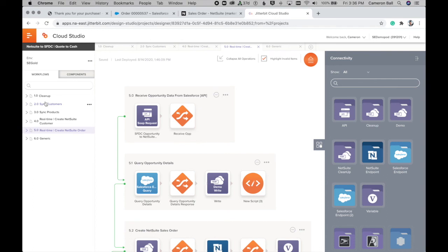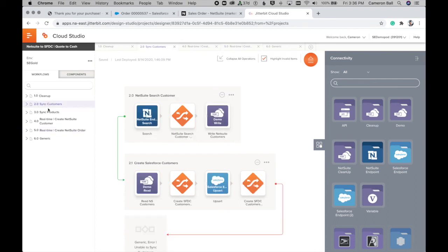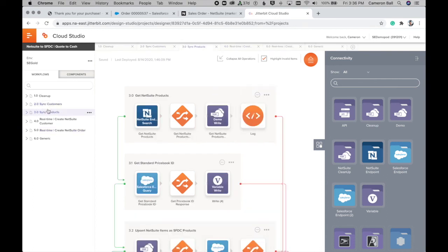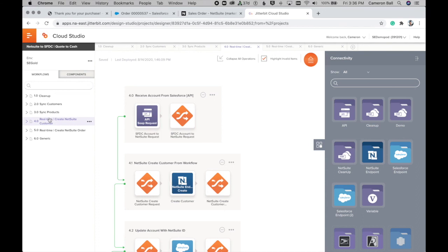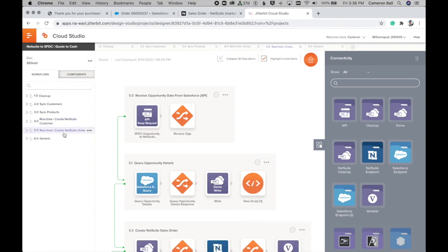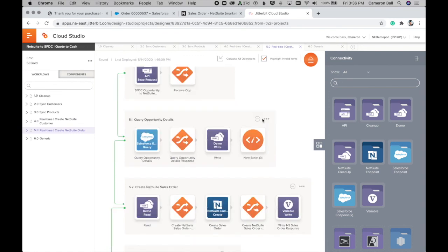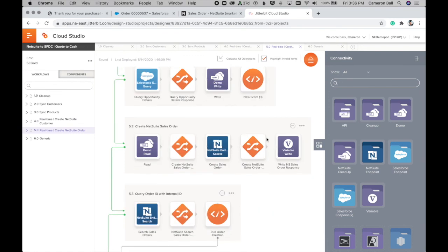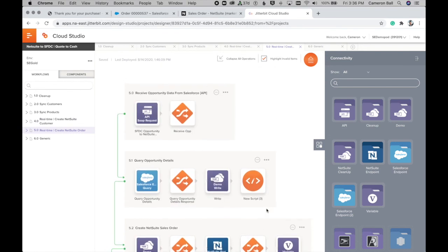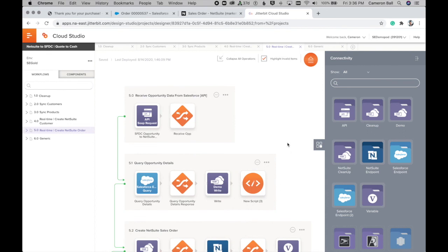So as you can see here, it's got some subroutines for syncing customers, syncing products, as well as that real time creation of the customers as well as the new orders. So in a very clean, simple to follow stepwise integration, we're able to effectively and efficiently bring those disparate systems together and streamline your back office process.